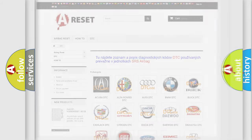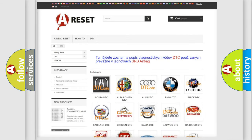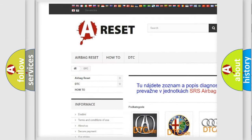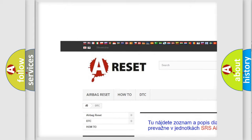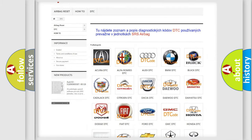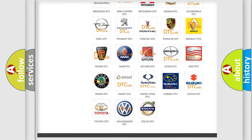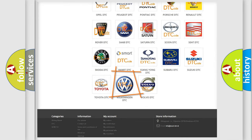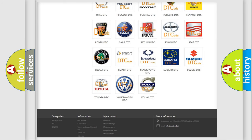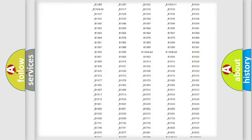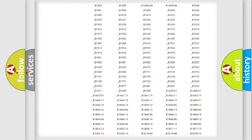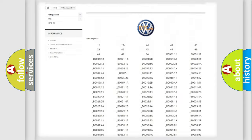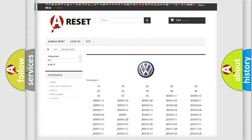Our website airbagreset.sk produces useful videos for you. You do not have to go through the OBD2 protocol anymore to know how to troubleshoot any car breakdown. You will find all the diagnostic codes that can be diagnosed in Volkswagen vehicles.